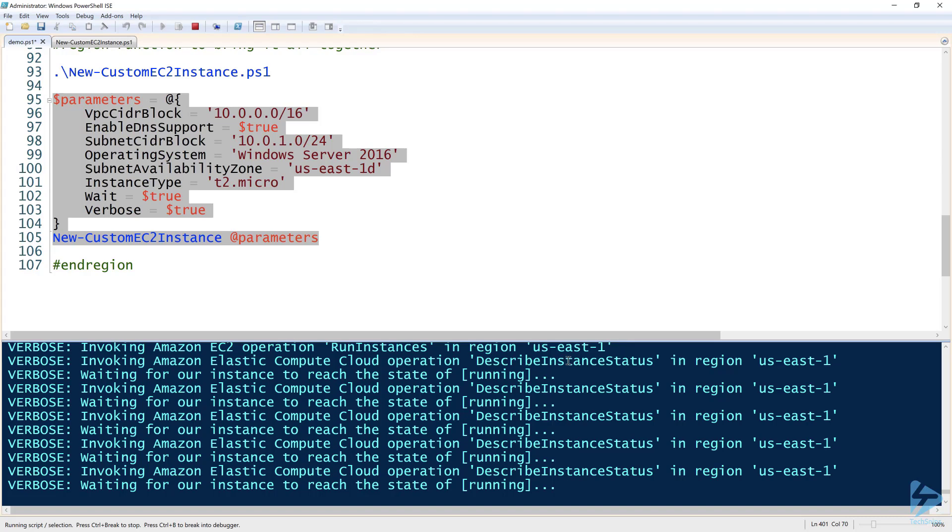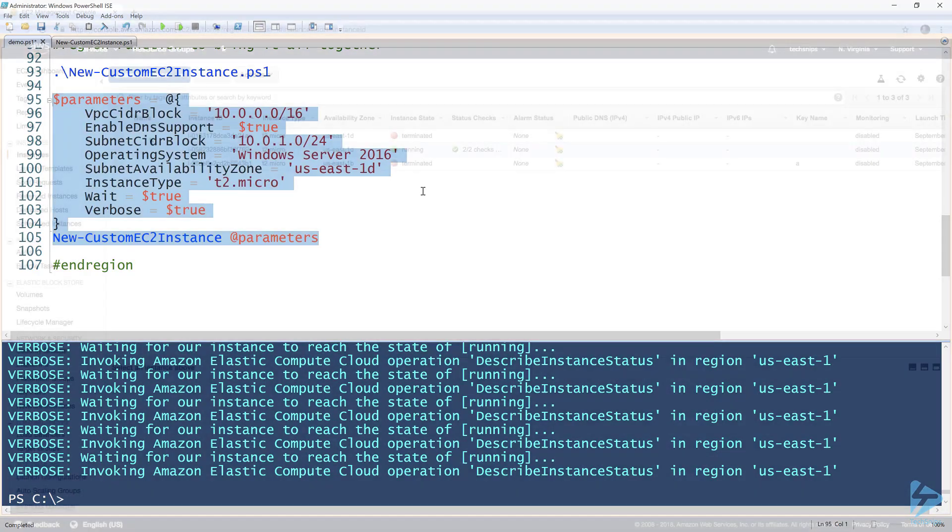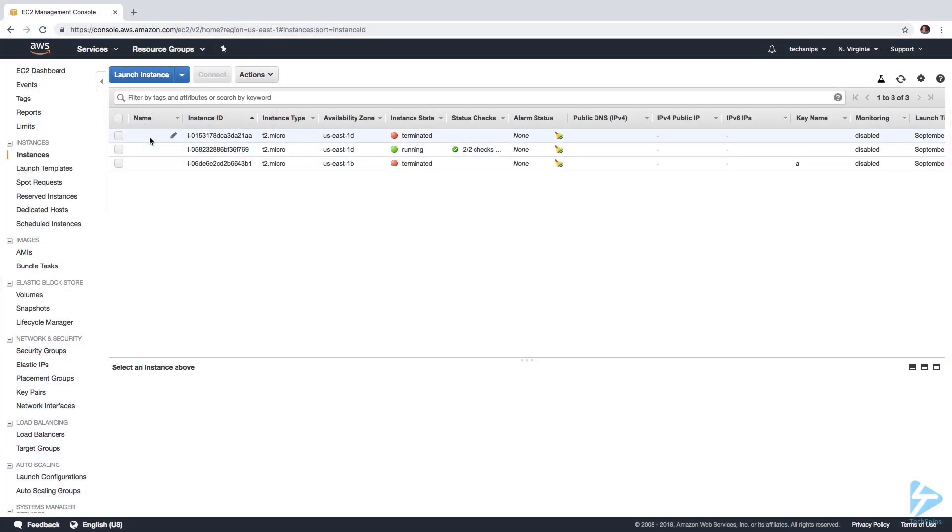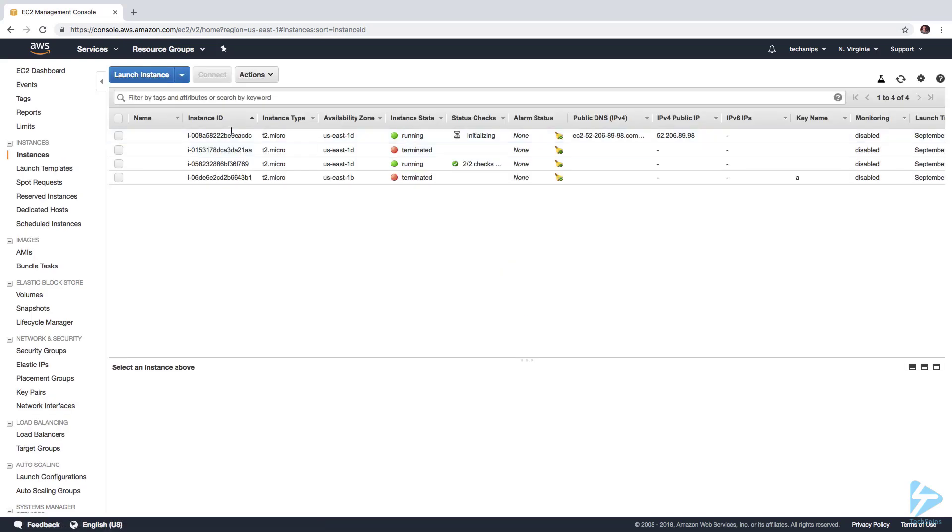It should have created a new VPC, so let's just confirm to make sure that that's actually true. All right, see, now we have four when we had three before. So this is the VPC that it just created.